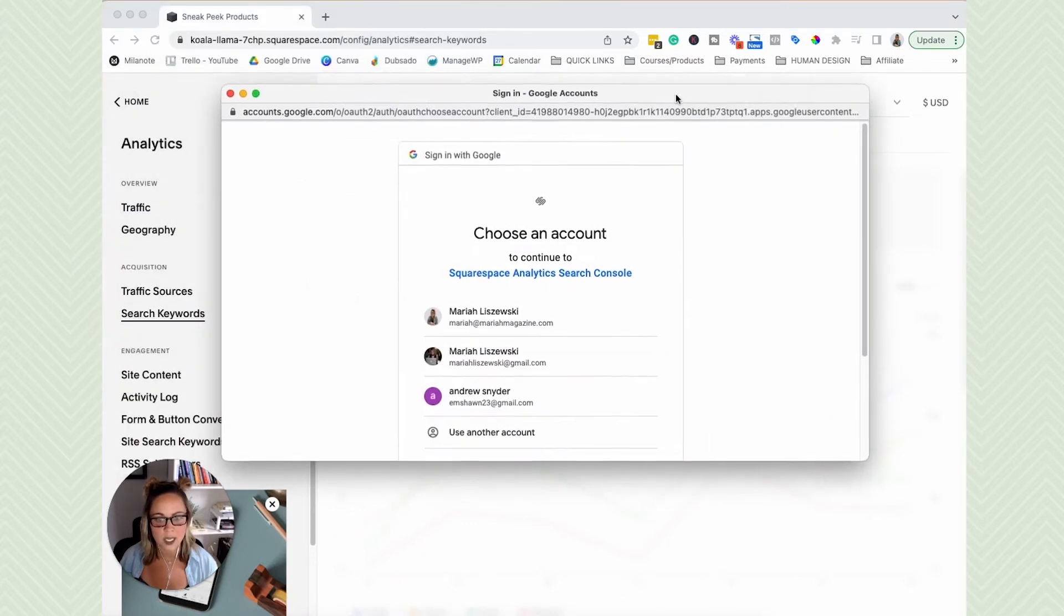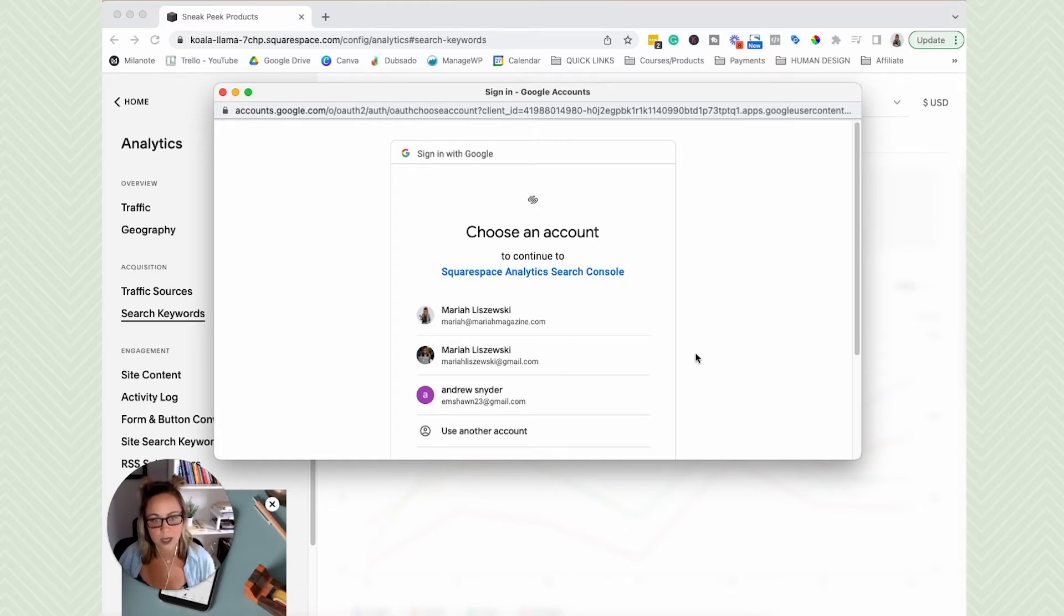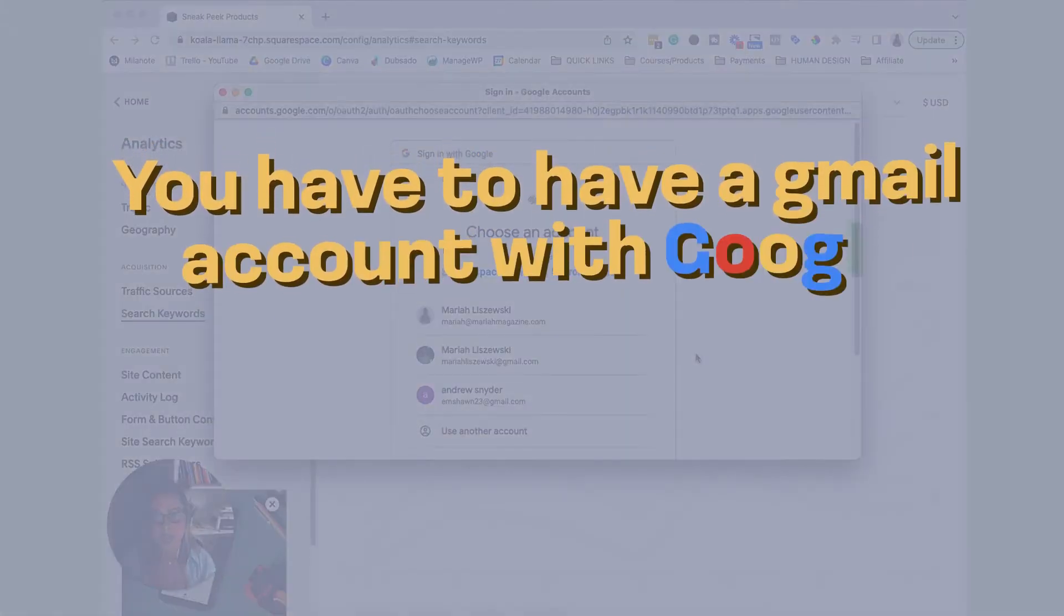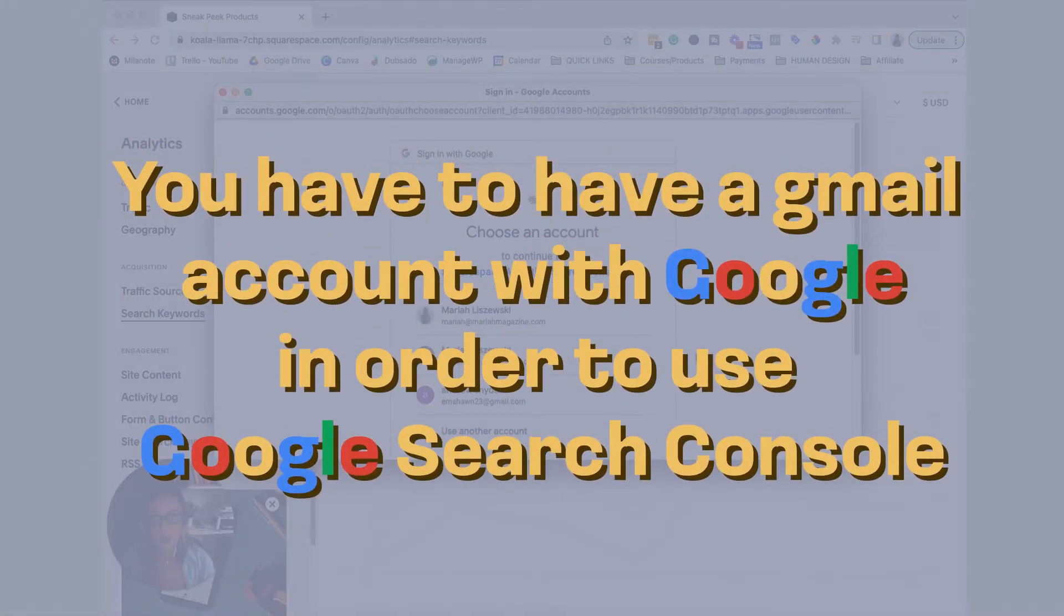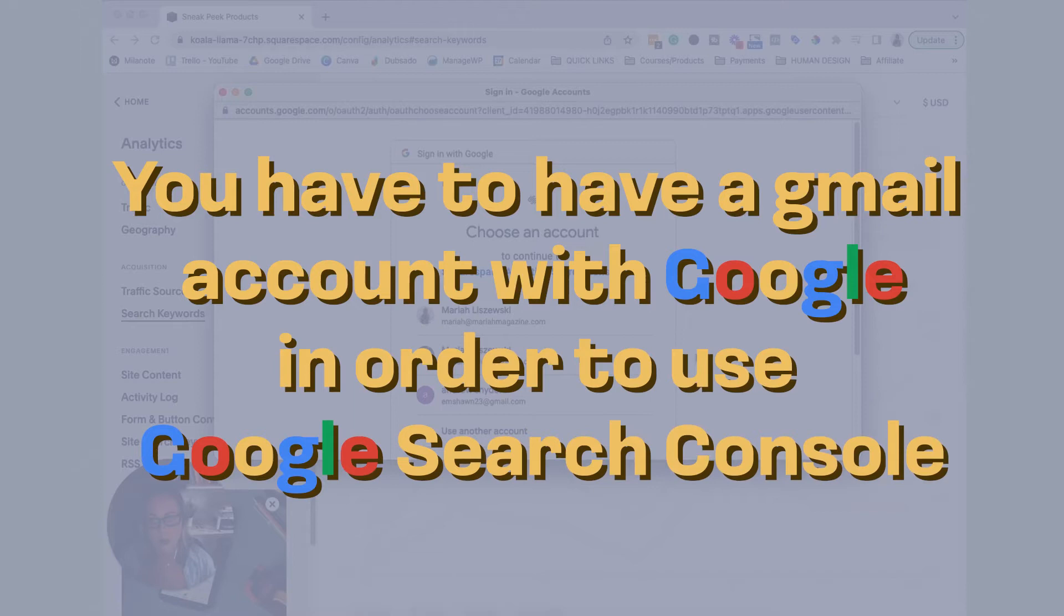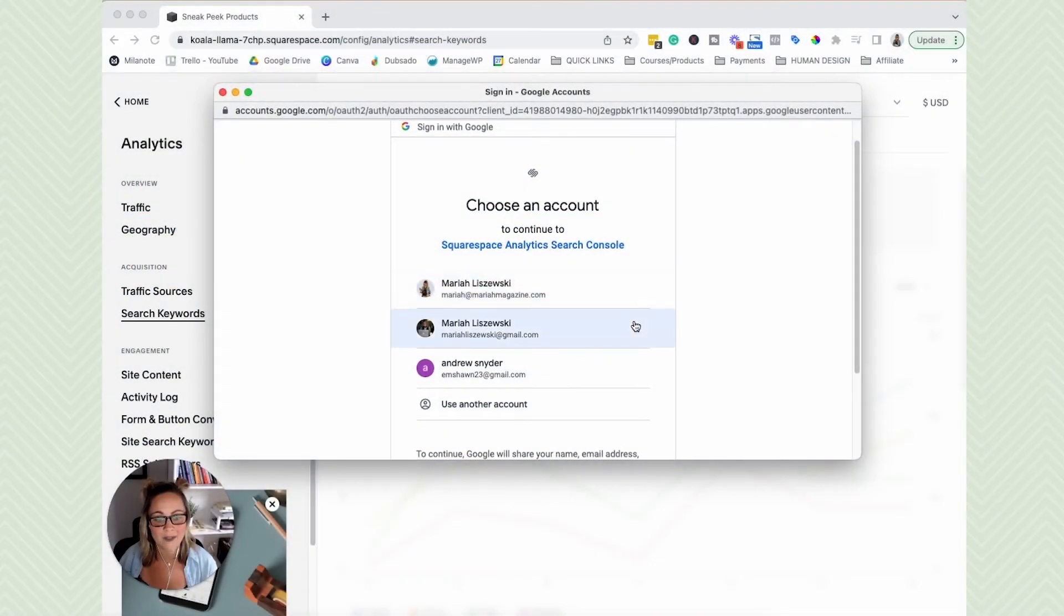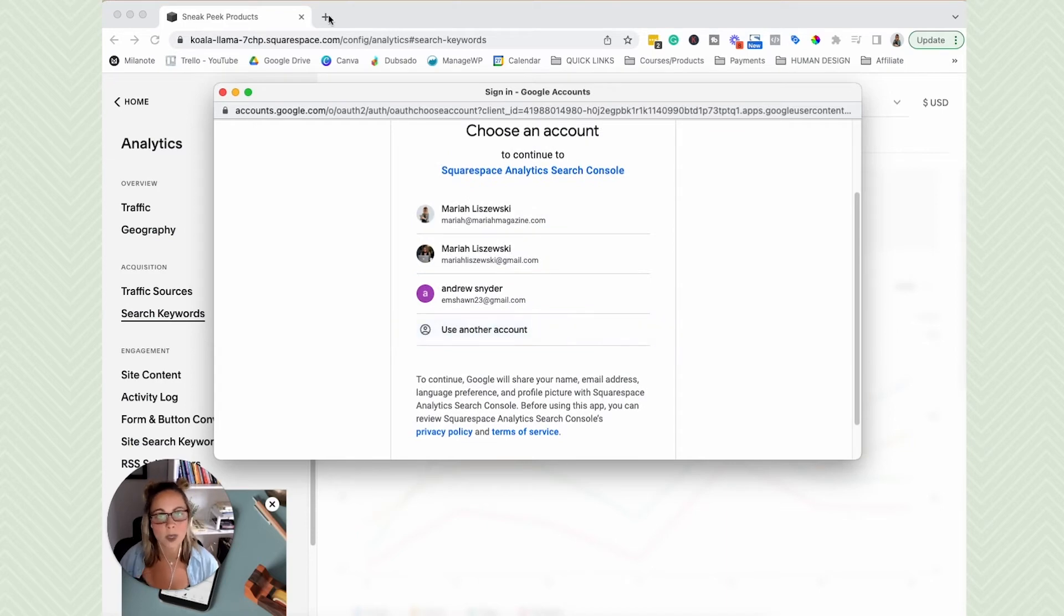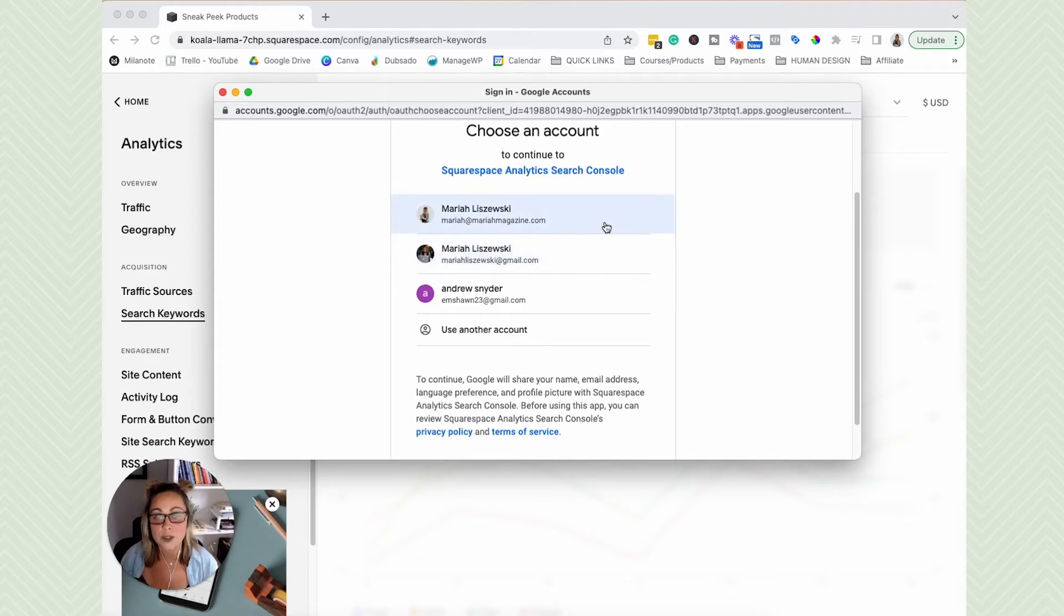And you'll see a pop up for you to choose the Google account that you want to connect this website with Google Search Console. So you have to have a Gmail account with Google in order to use their free tool, Google Search Console. So if you don't have an account set up already, you can open up a new tab, create your free Gmail account, do whatever you got to do. I'm just going to go ahead and connect it to the Gmail account that I already have here.